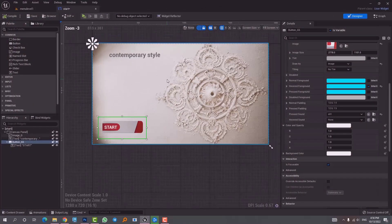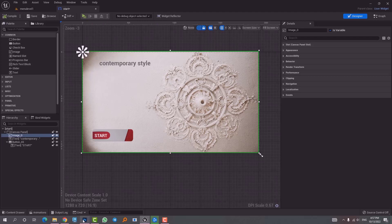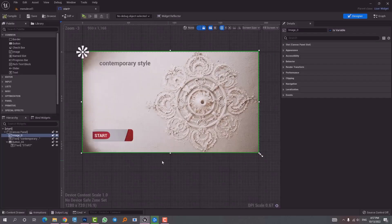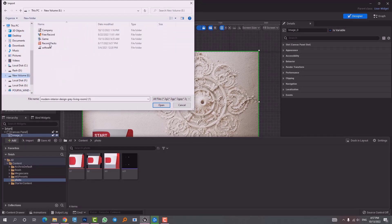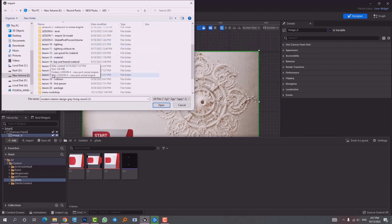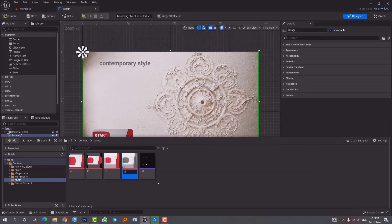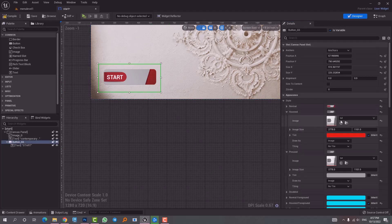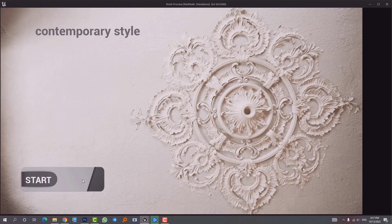The start button is ready with our own sound added. Now I want to change the red button color — I'll desaturate it in Photoshop since it doesn't really fit the canvas. I'll import the desaturated photo, name it b4, and replace the image in all necessary states: Normal, Hovered, and Pressed. Saving everything and going to game mode — this time it looks more fitting.